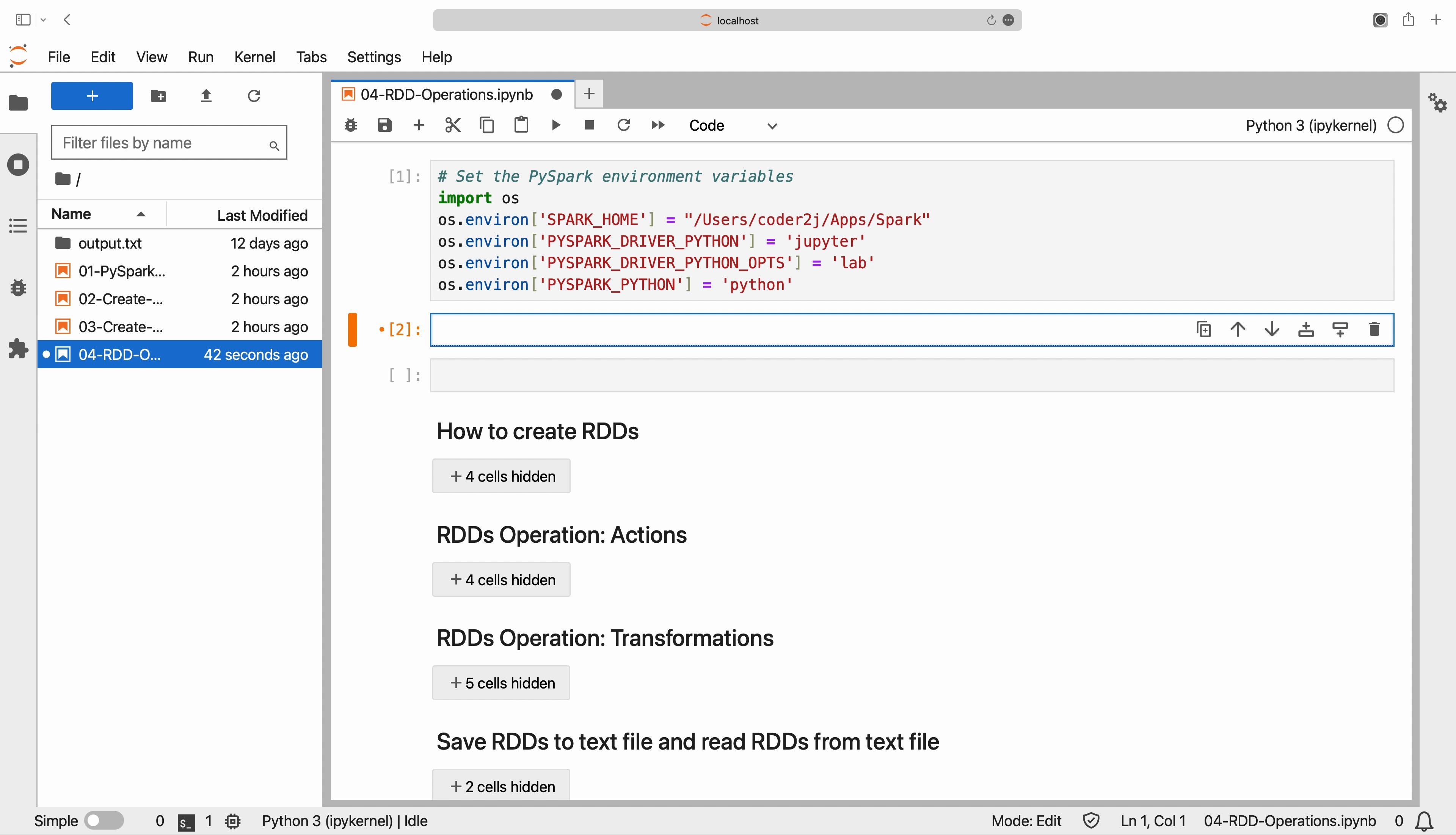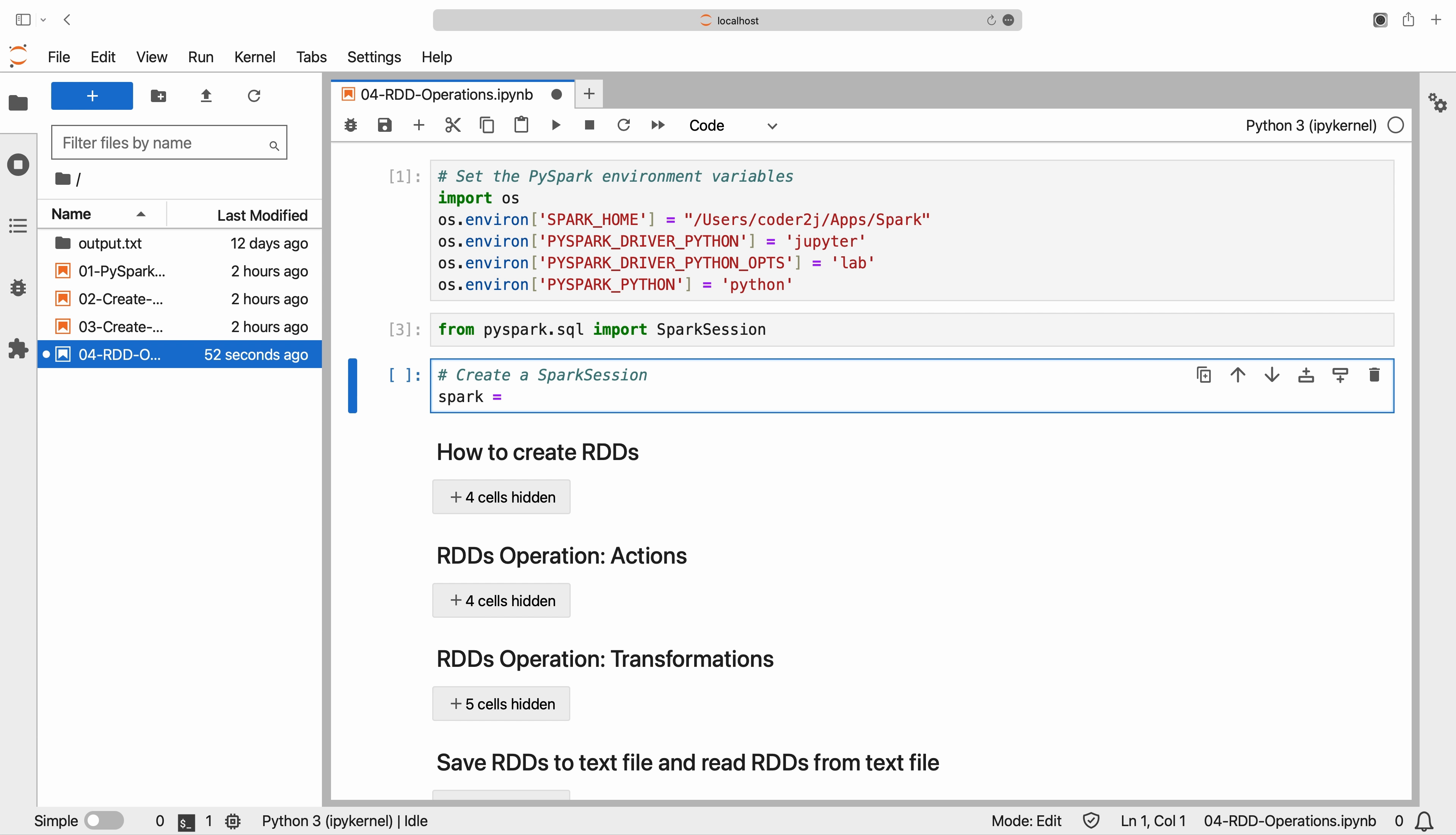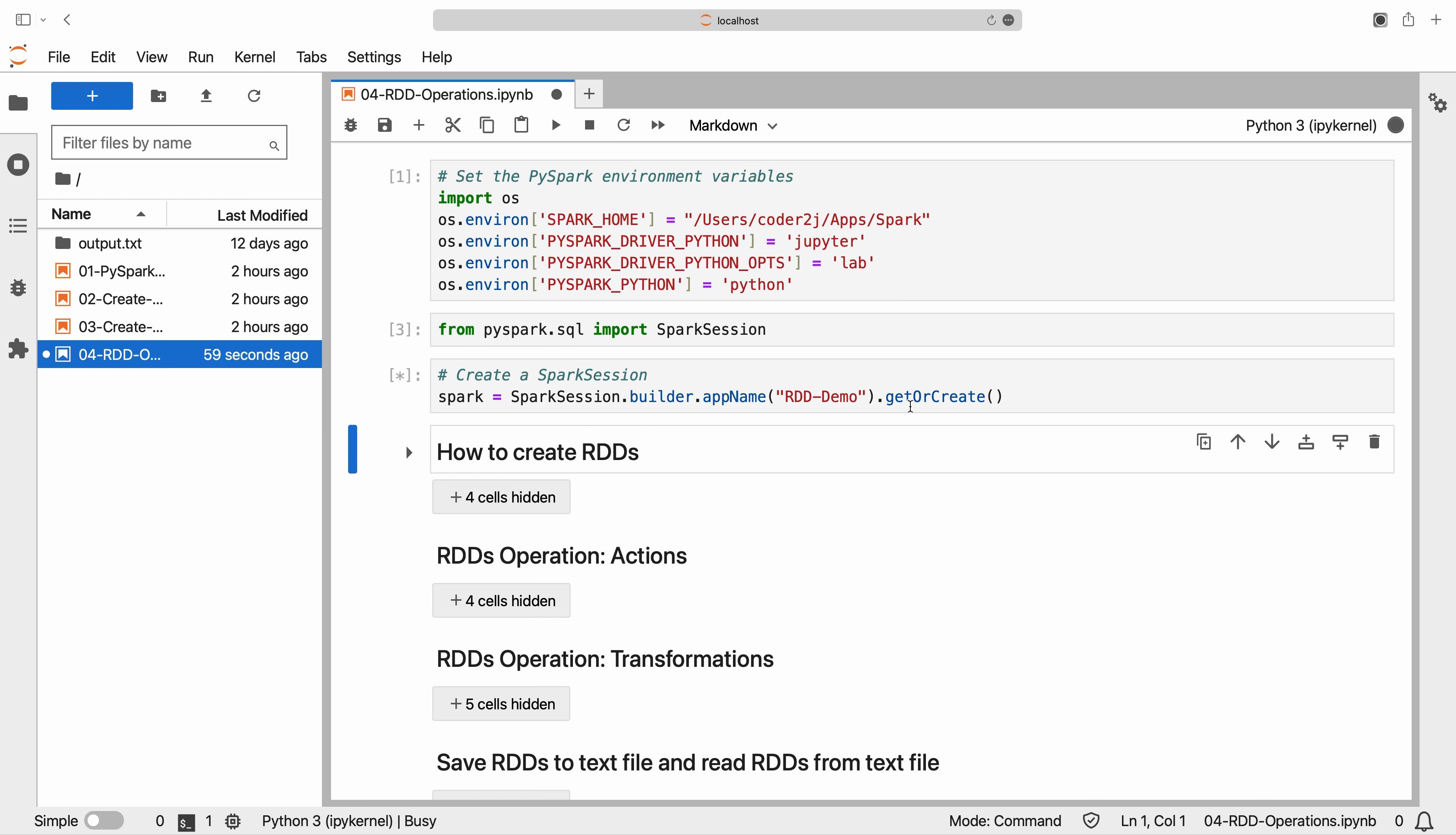To create a Spark session, we need to import the Spark session module and initialize a new Spark session object with the builder pattern. Here we give the RDD demo as the app name. With the Spark session set up, we can proceed to create RDDs.